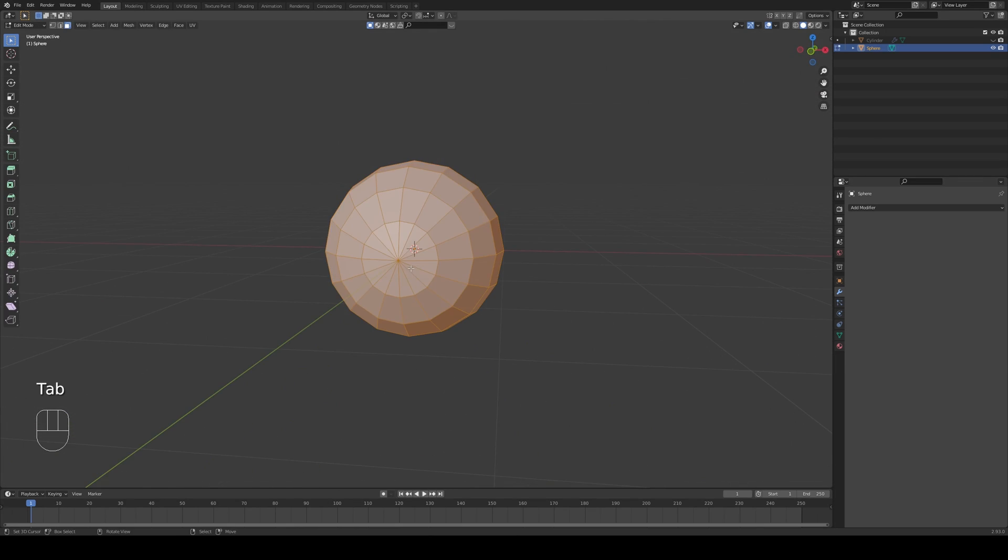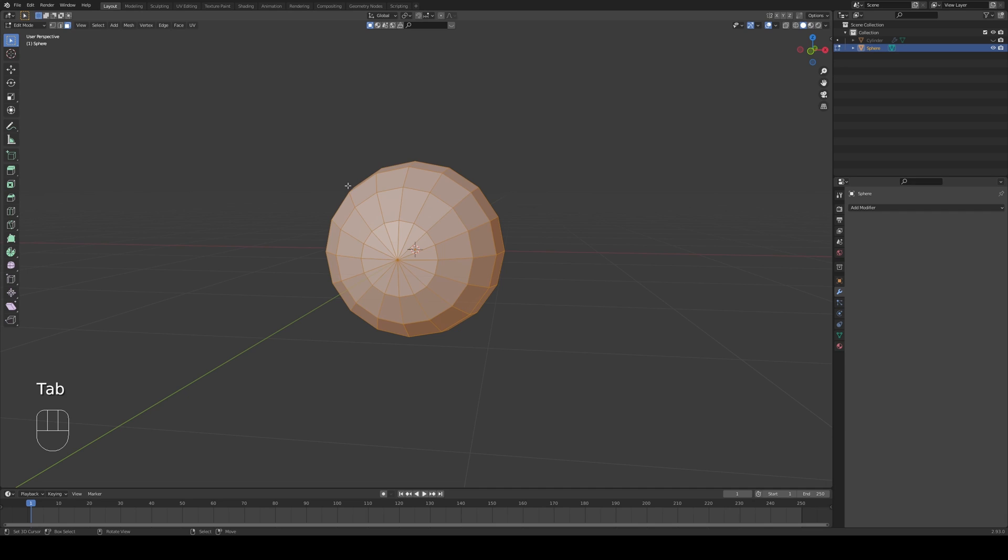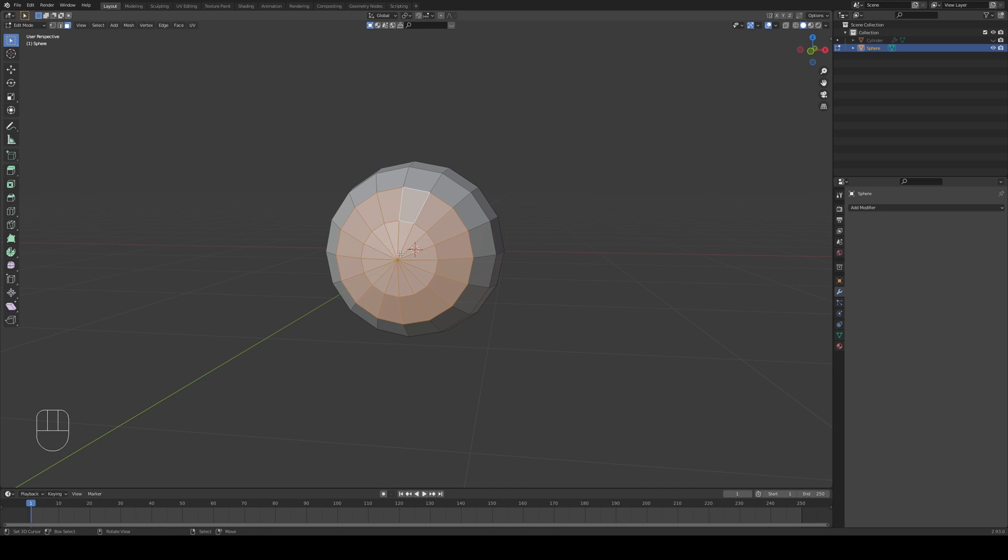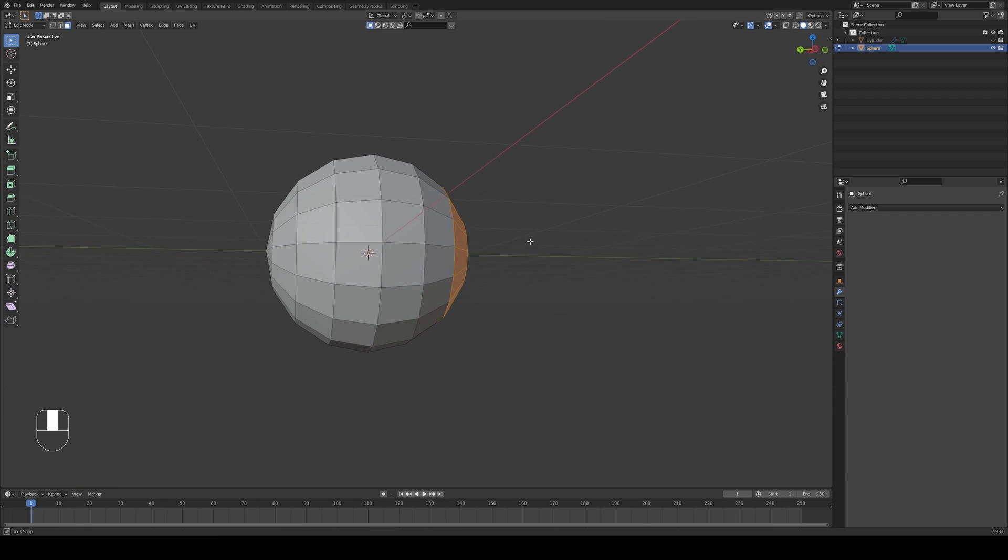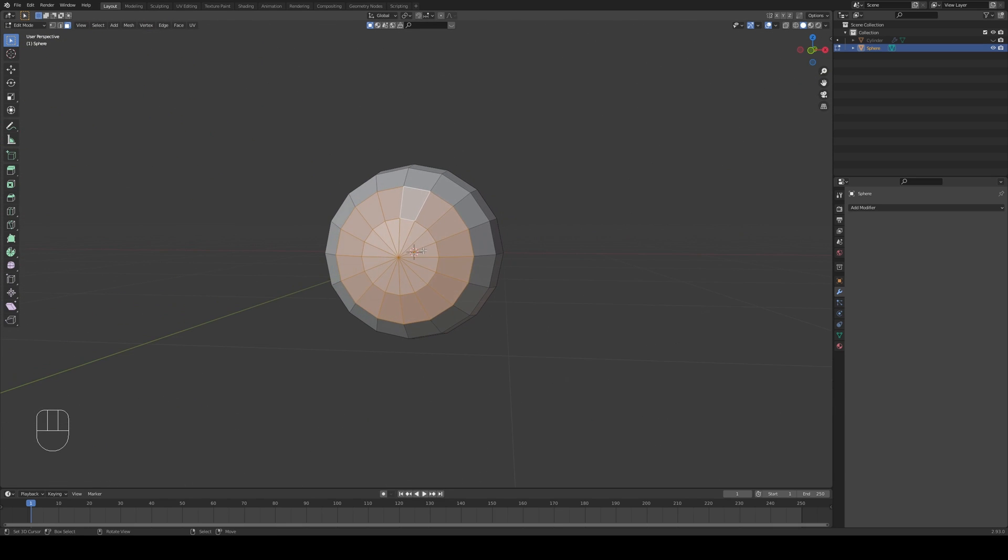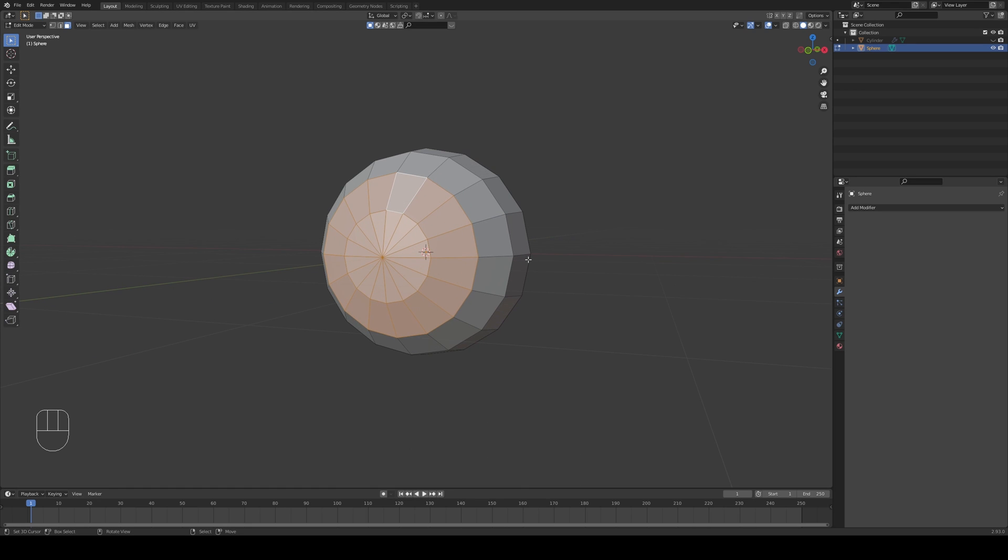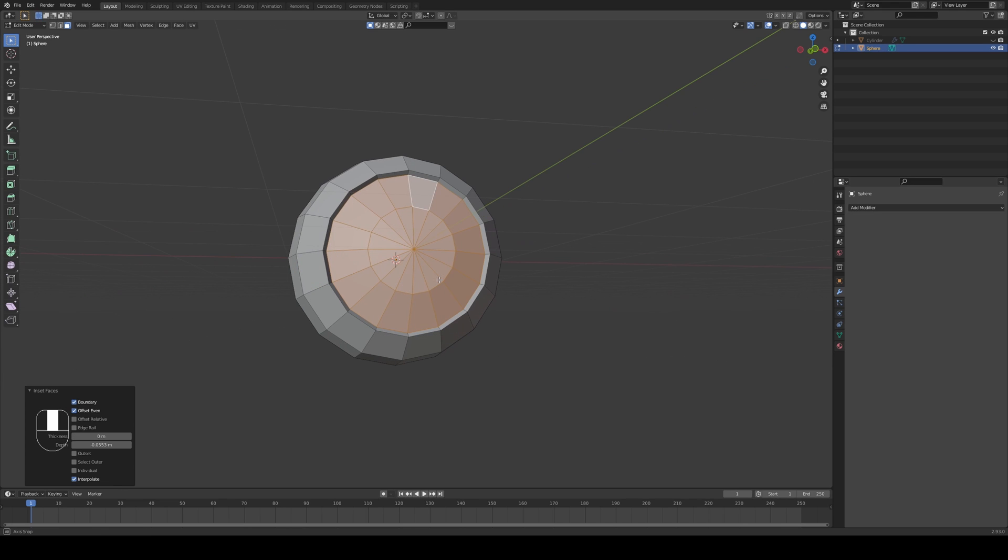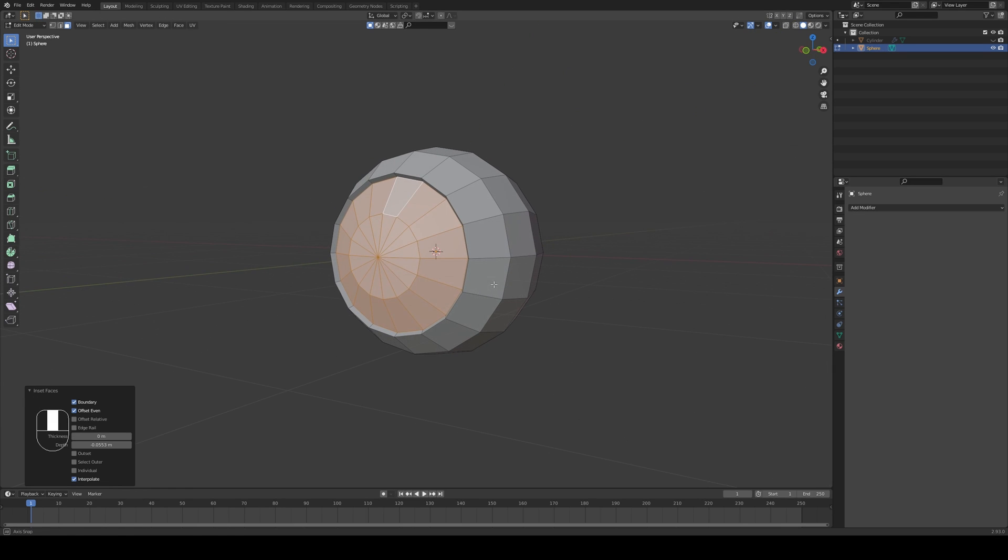I'm going to go into edit mode and face select. Press C and then you can increase and decrease the size of your brush and then just left click to choose what you want. In this case I'm choosing the inner circle and the second circle. I'm going to press I to inset and just drop it inside like that. I've also held Ctrl so it pushes everything down.